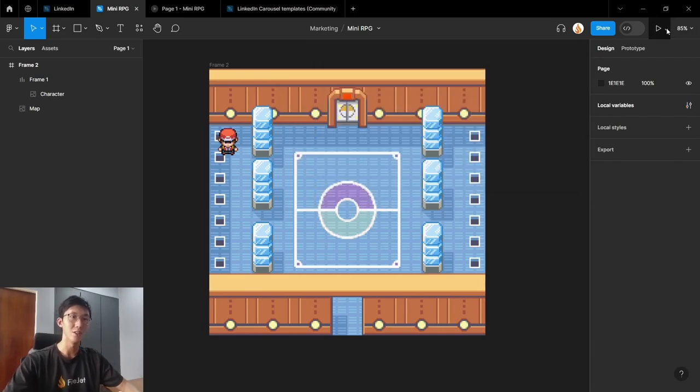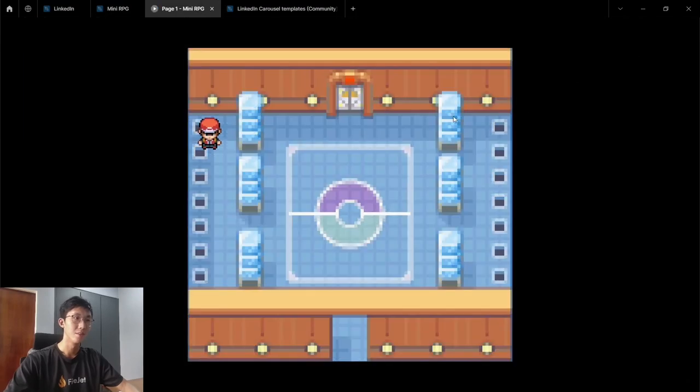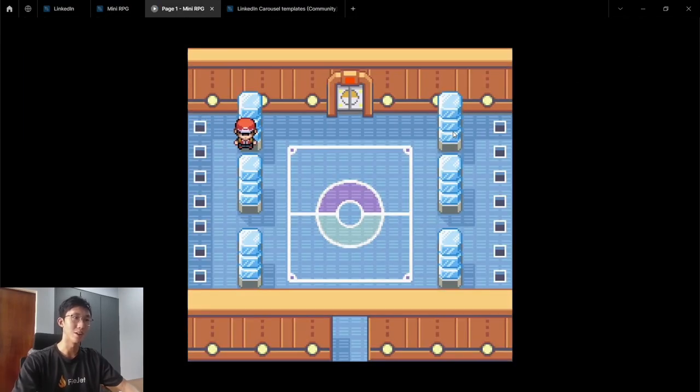And now all we need to do is click here and go to present mode. And now in present mode, we can move our character around just like that.